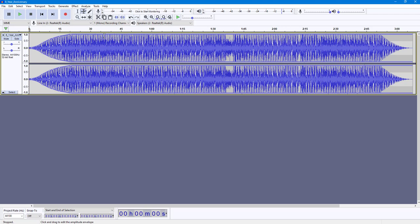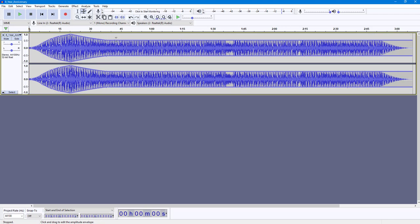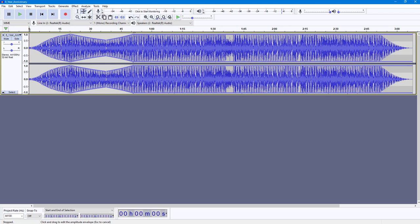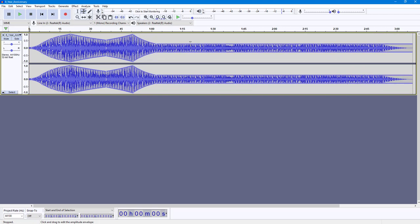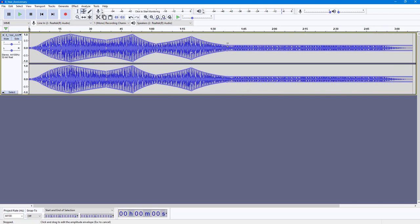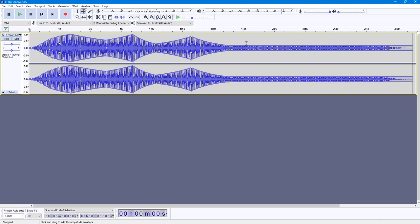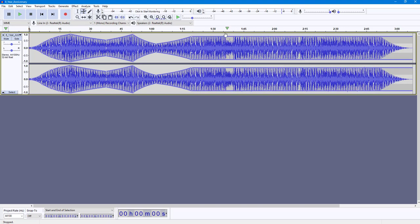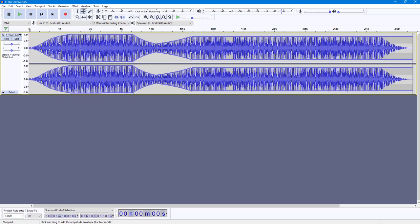Similarly, you can click anywhere else to increase and decrease the volume using the envelope. If I click here you can see that it has changed the audio waveform itself. So you can use the envelope to modify these things, and if you want to remove a point simply click and drag it out to remove that point.